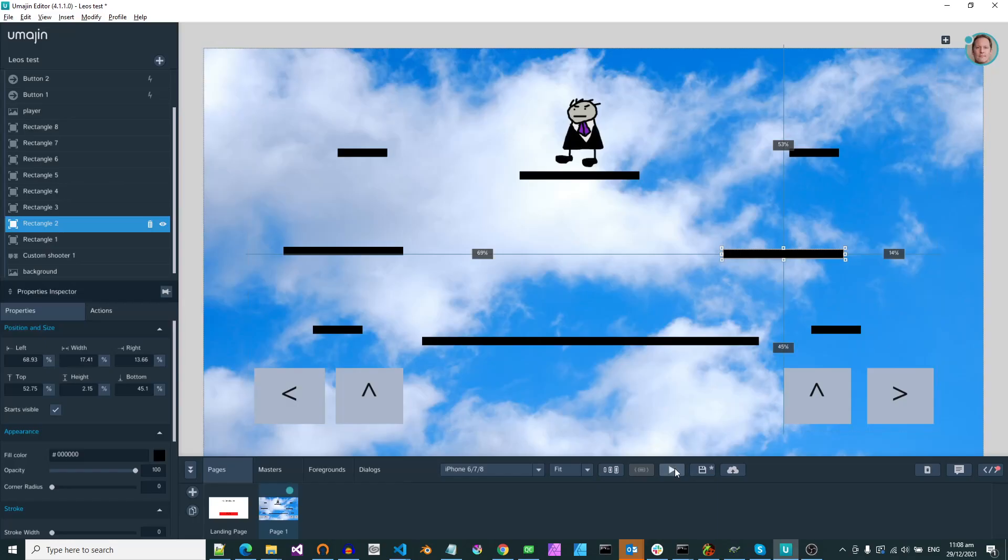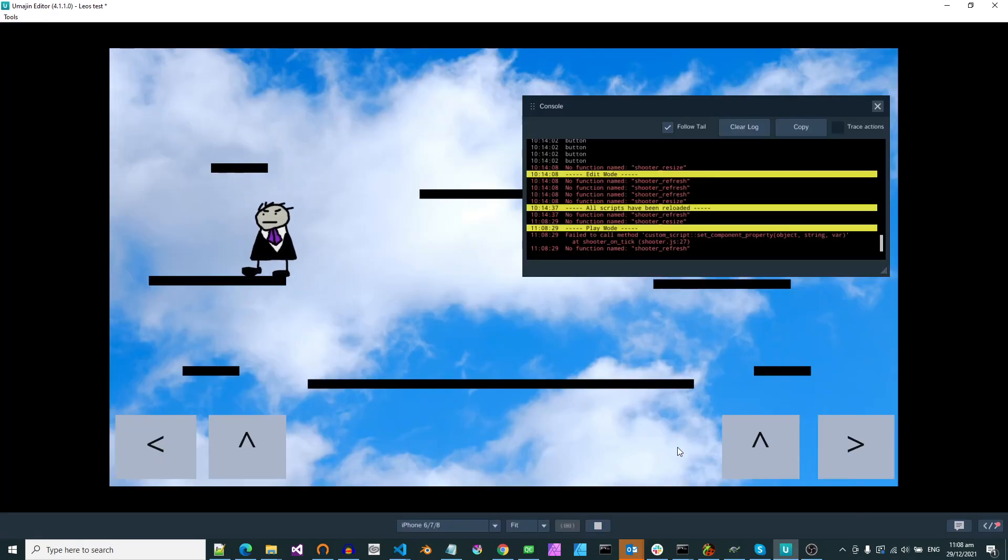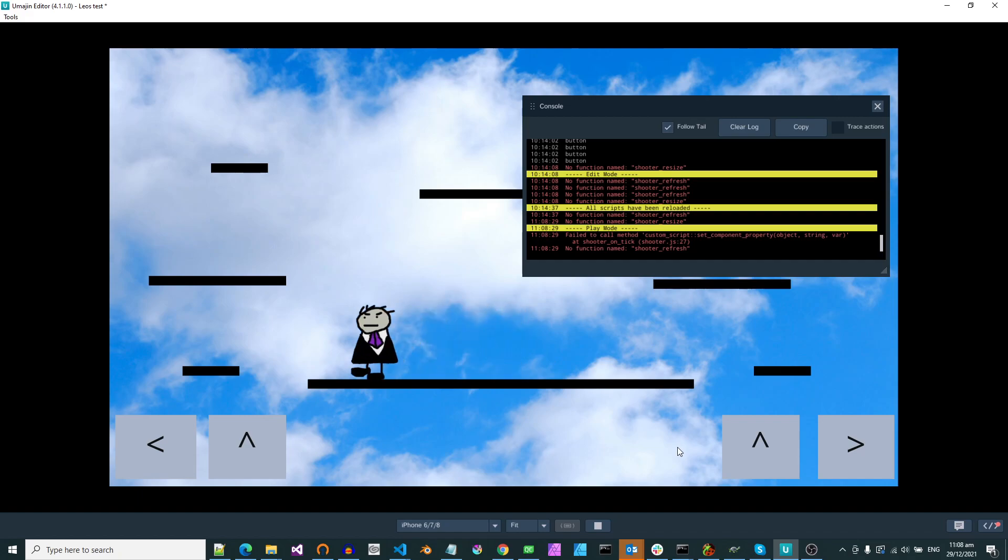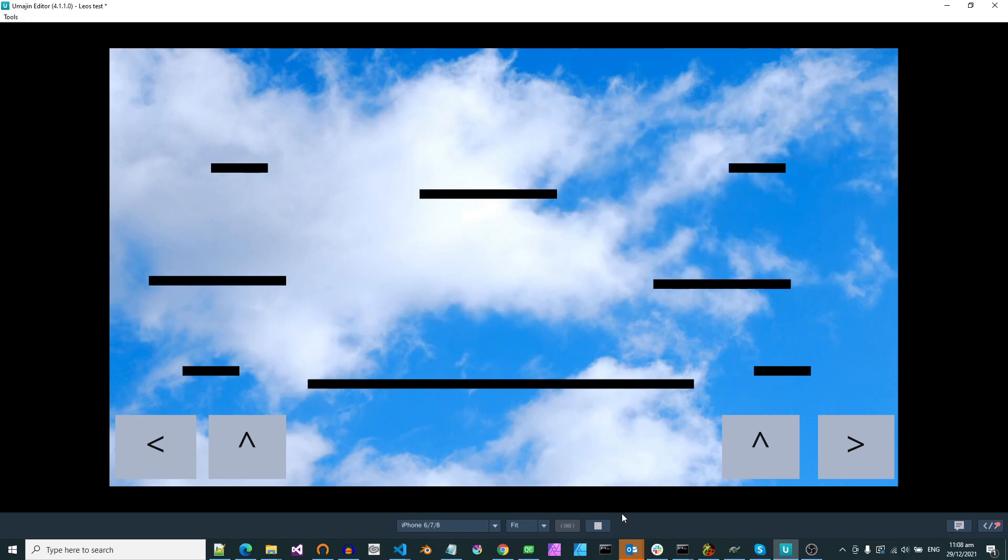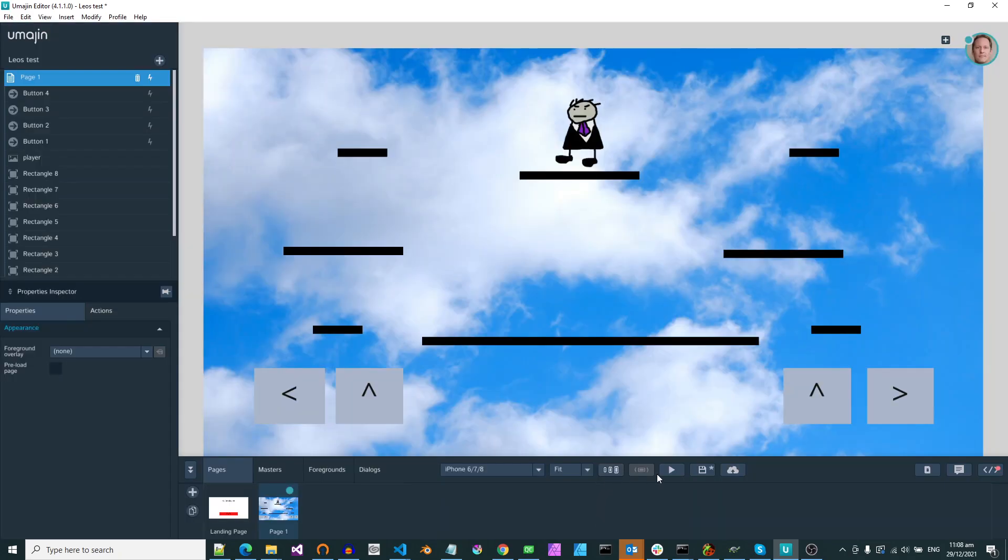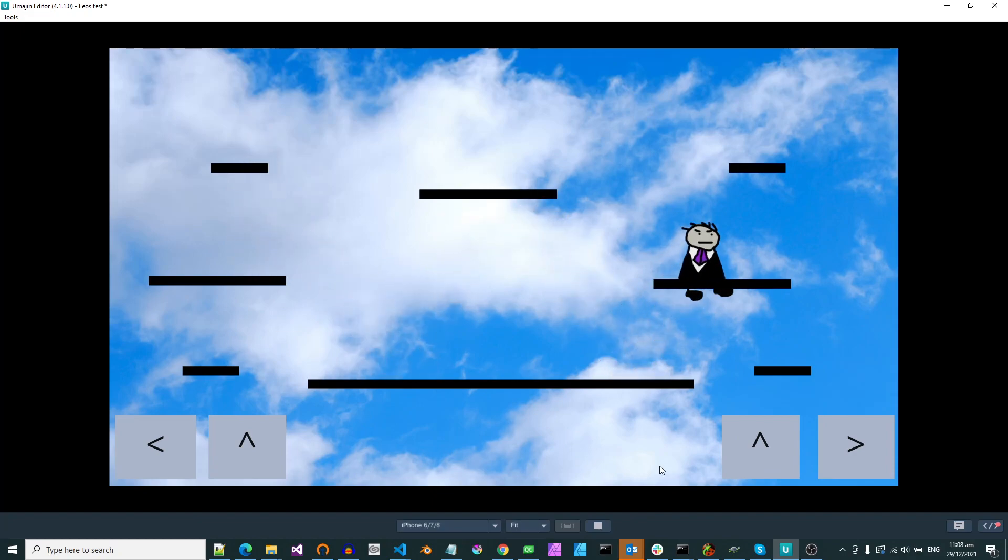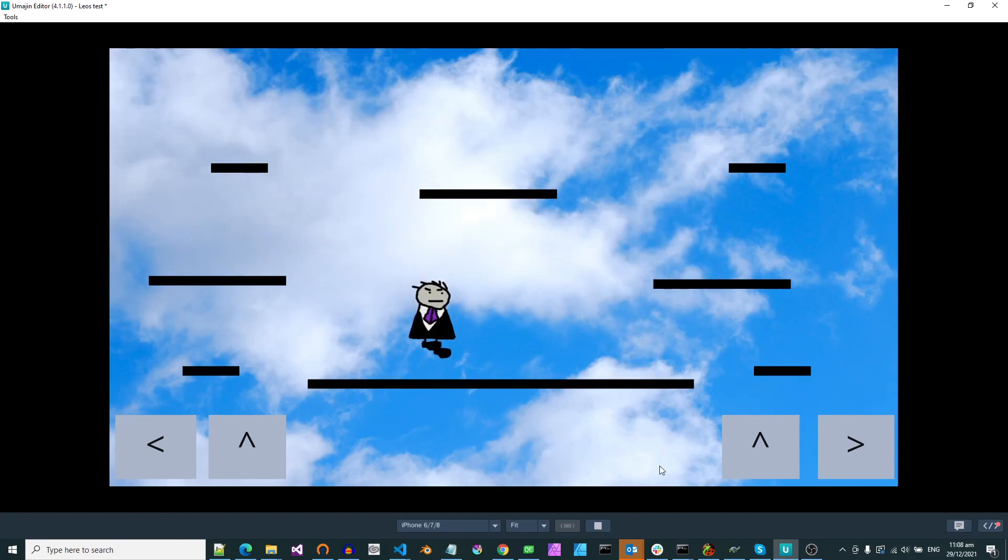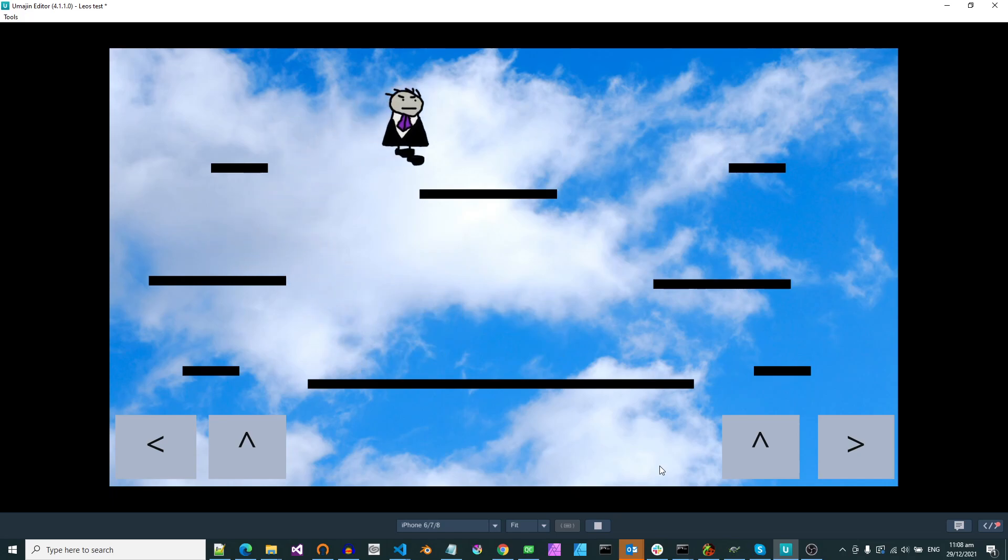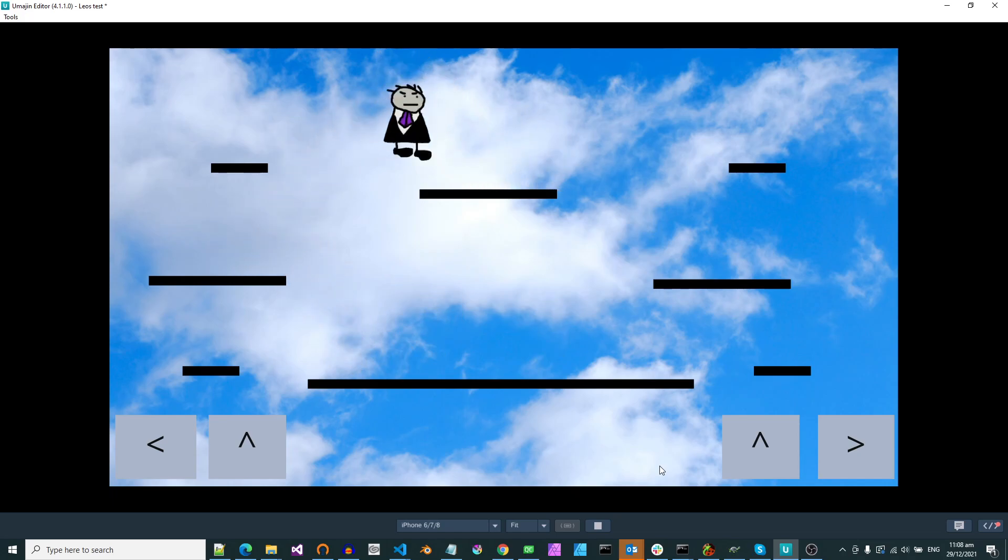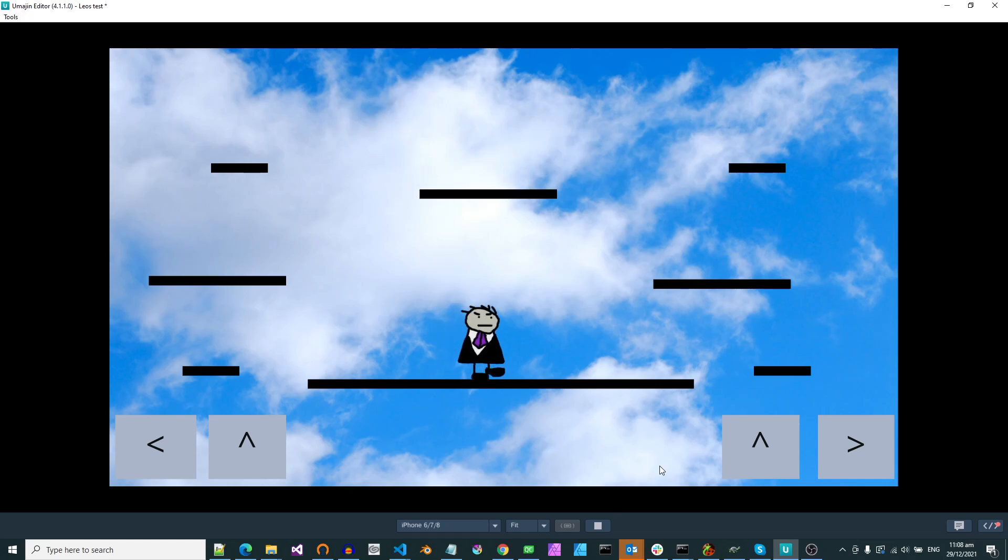So when we run that we have a character who can walk around. And if we press the up arrow he'll jump. And it's obviously defies physics because you can go left and right while in the air.